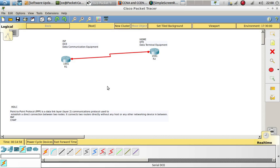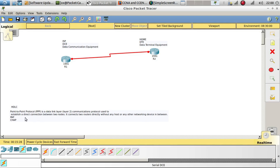In this video we are going to talk about PPP, which stands for Point-to-Point Protocol. It is a data link Layer 2 communications protocol used to establish a direct connection between two nodes — two end devices. It connects two routers directly without any host or other networking device in between.